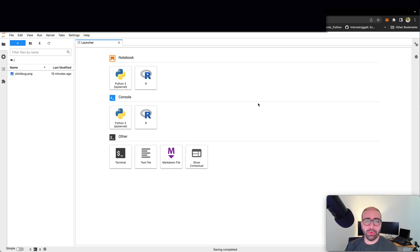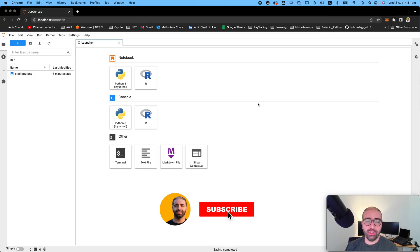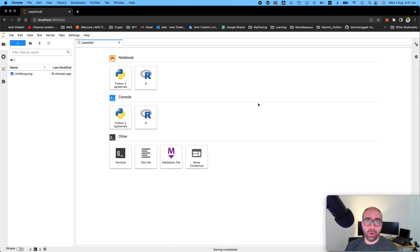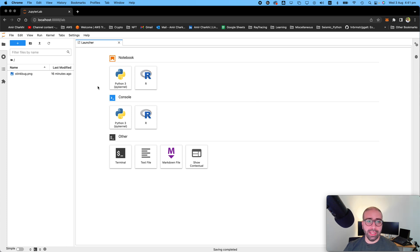Before I continue, I wanted to mention two points. Point number one: if you like my videos and enjoy my channel, I would really appreciate it if you like my videos, subscribe to my channel, and help this community grow. Point number two: for all my videos, the code and the data is uploaded to my GitHub repository and the link is in every video's description down below.